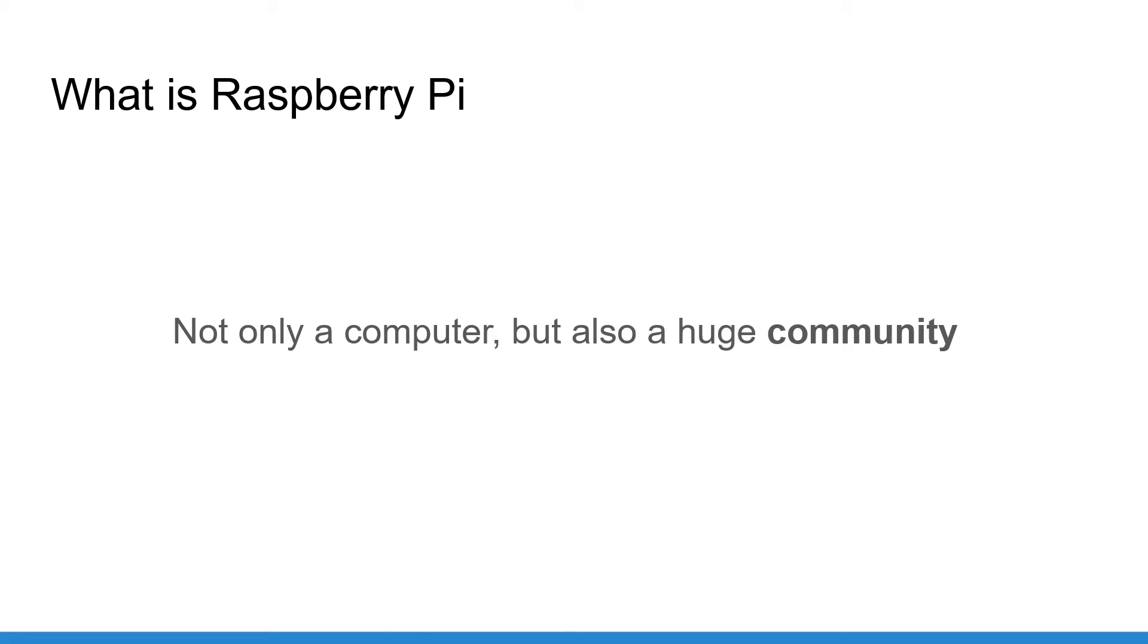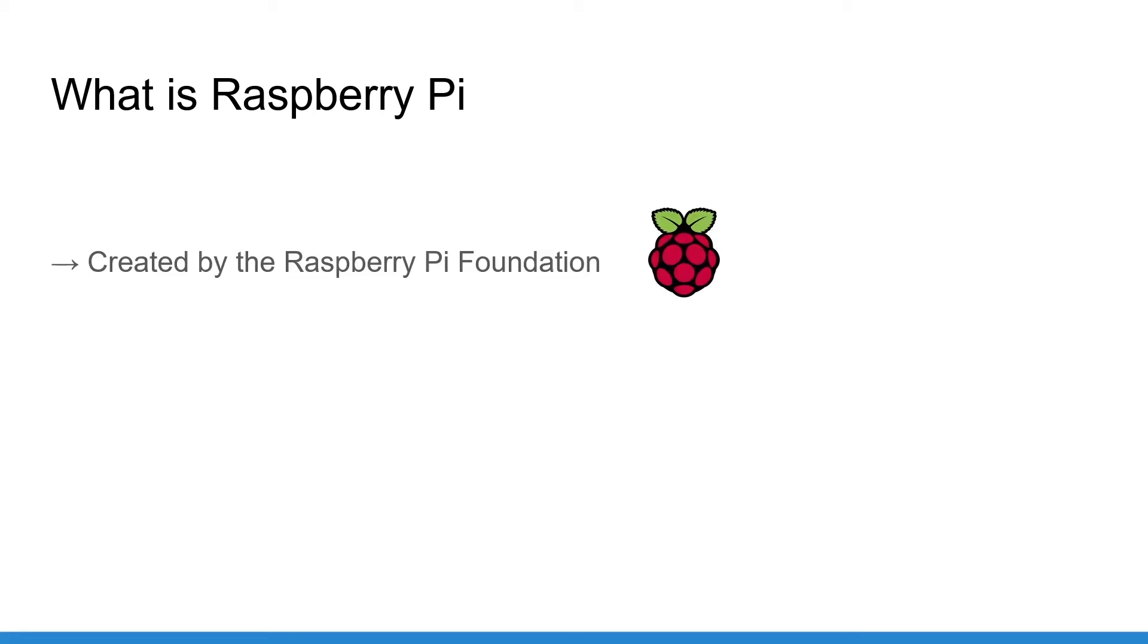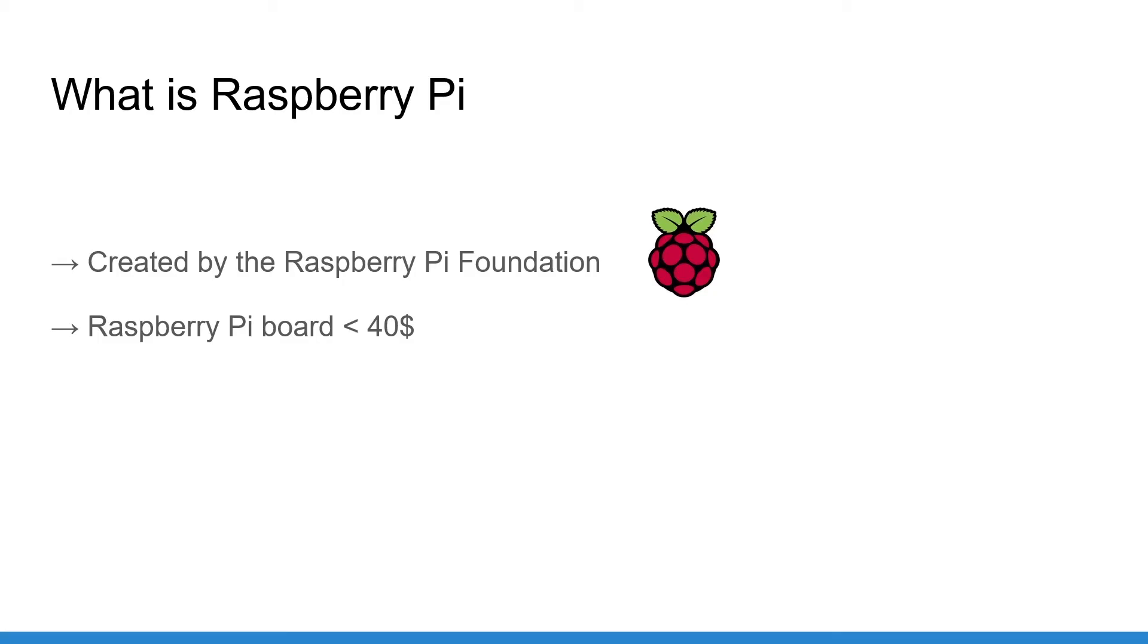Raspberry Pi is created by the Raspberry Pi Foundation. The goal of the foundation is to make computers and digital making available for everyone across the world. For less than $40, you can get the Raspberry Pi board and the complete setup with computer, screen, keyboard and mouse would cost you less than $100, which is a very good first step when you compare this price with the price of any other computer or laptop available on the market.